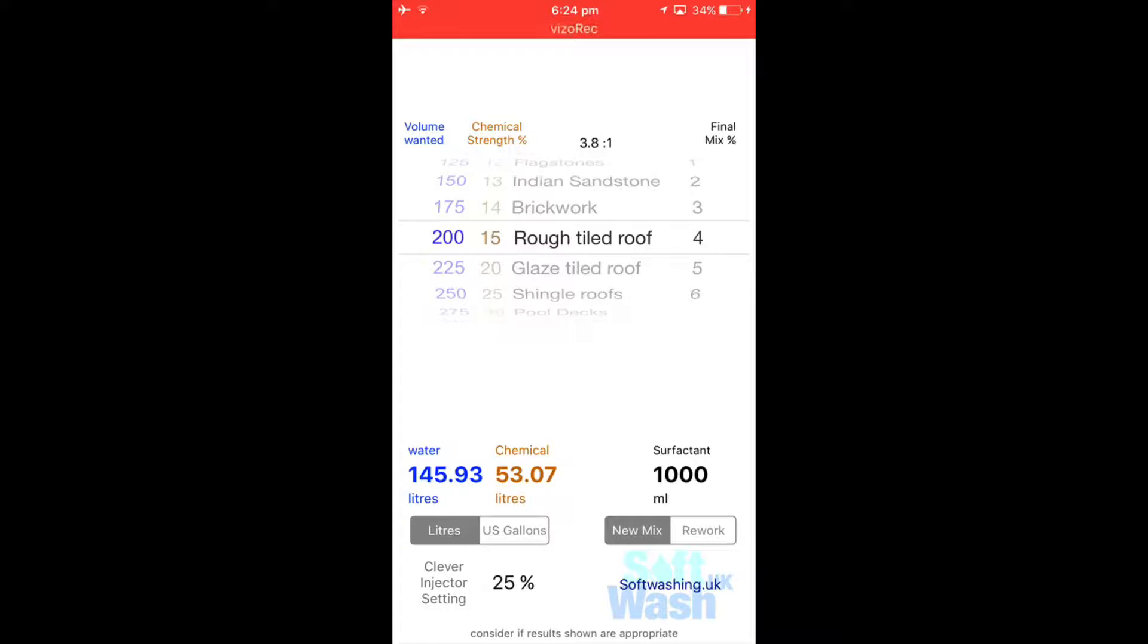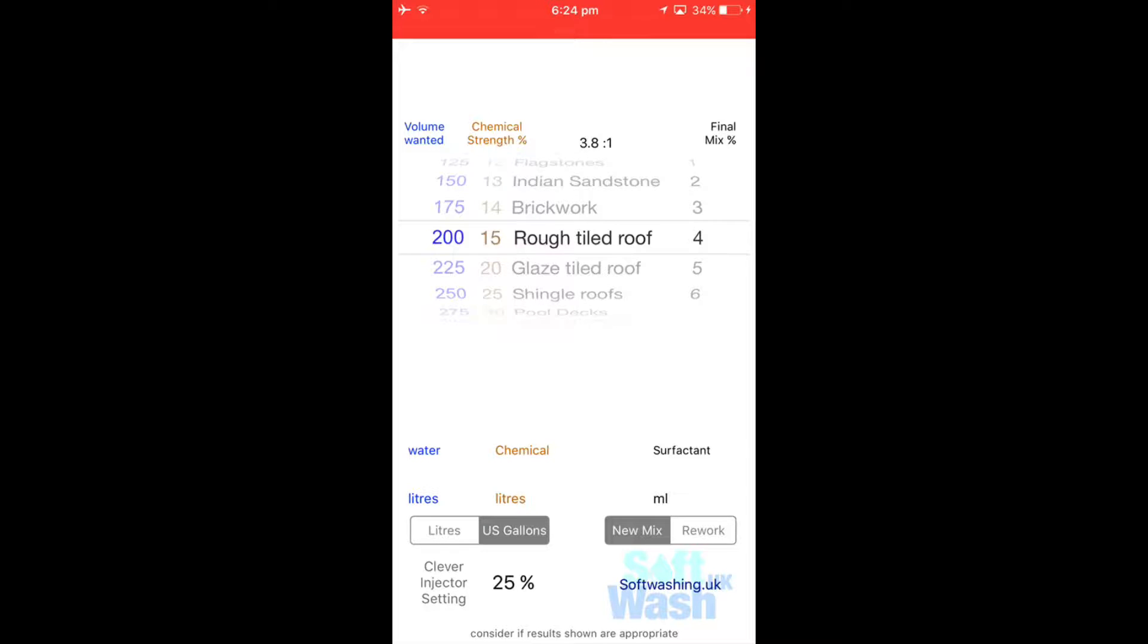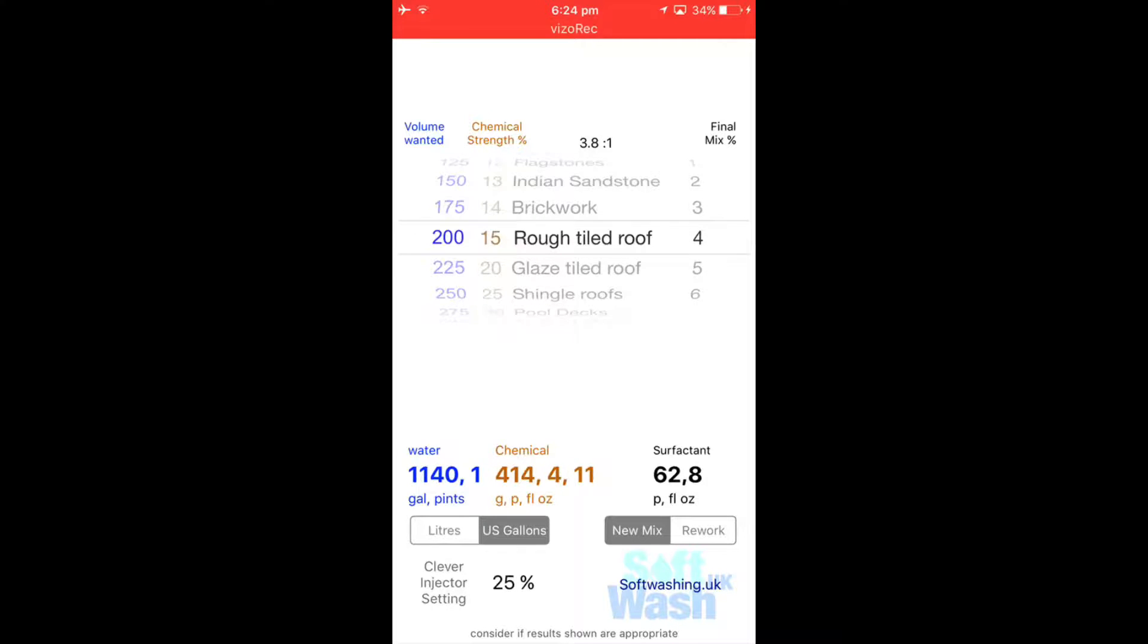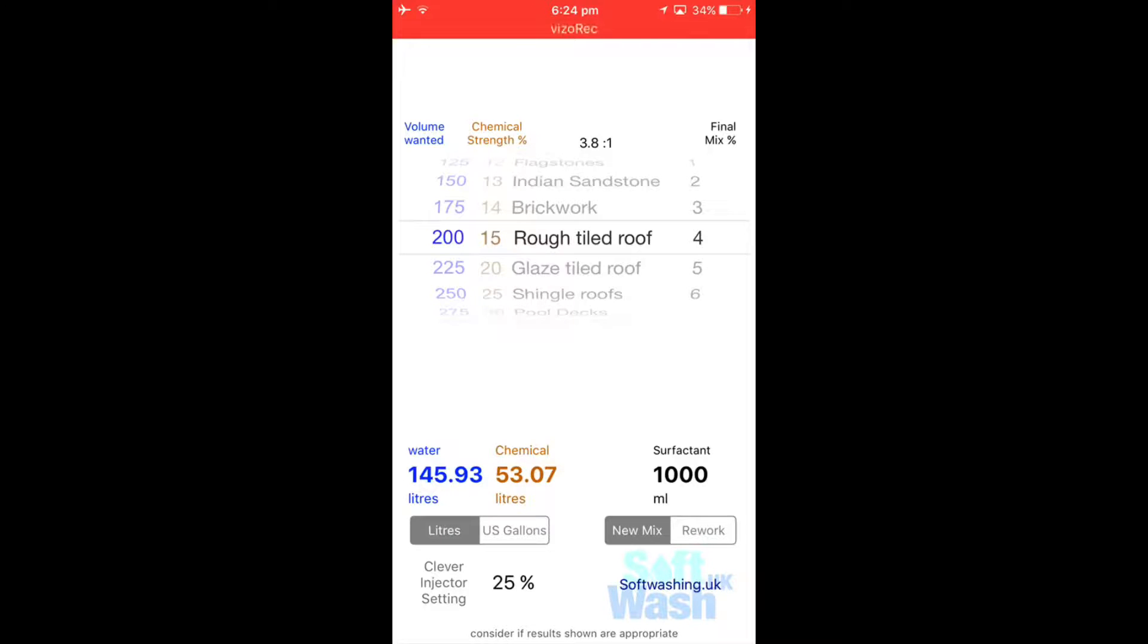Now let's say if you're in the US, we just hit the US gallon. As you can see there's nothing there, if I just move one of the link wheels it will immediately populate that to US gallons for our cousins in America. So let's go back to liters, I'm just going to repopulate that back.